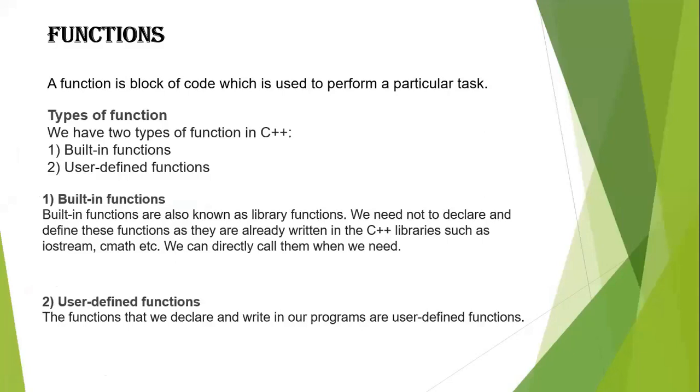If you want to write a large C++ program and you want to add a particular task several times, for example, displaying the values from 1 to 10, in order to do that,